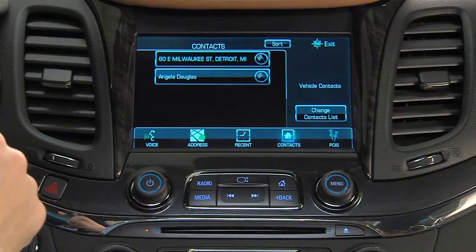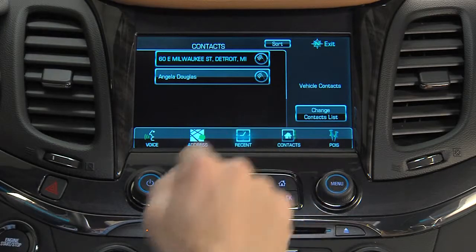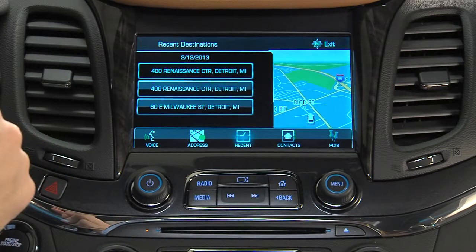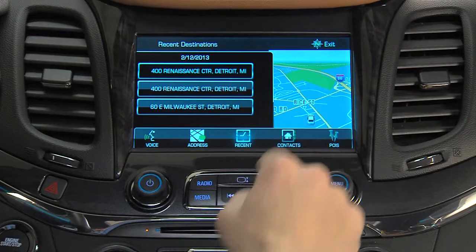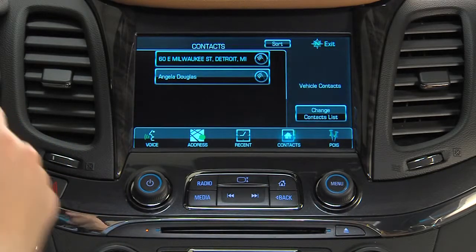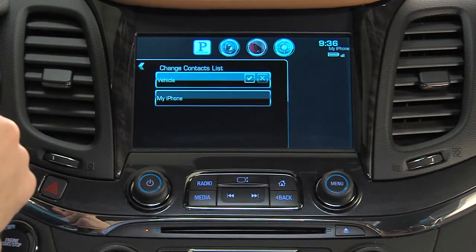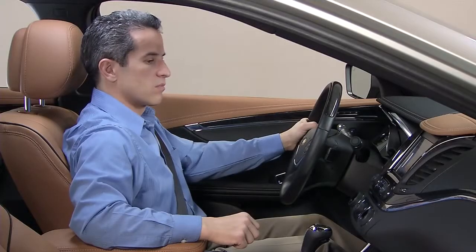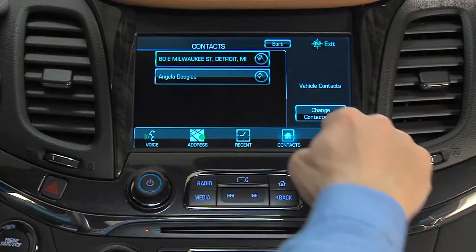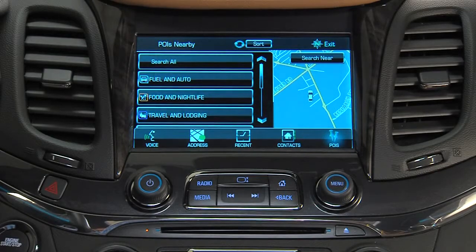Use the recent destinations method to recall recently entered or previously saved locations. Use the contact method to enter a destination from a connected Bluetooth device or a location from the vehicle's contact list. Use the places of interest method to drill down to categories to begin a search of these destinations.